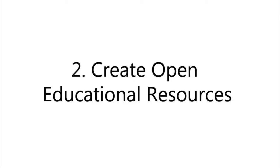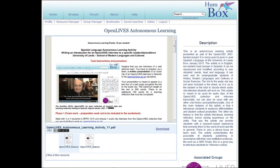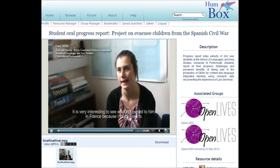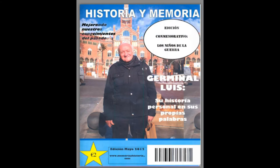The second thing we have done is to create open educational resources related to this data. These are resources anyone can download and use, and they include interactive learning materials on research skills, autonomous learning activities, and student-produced videos and magazines.